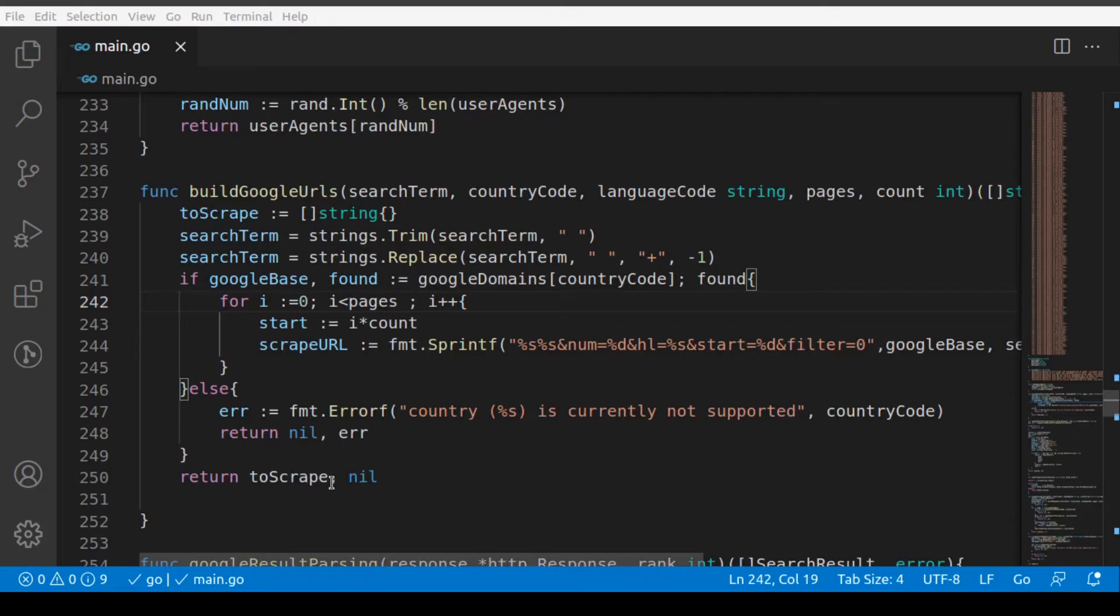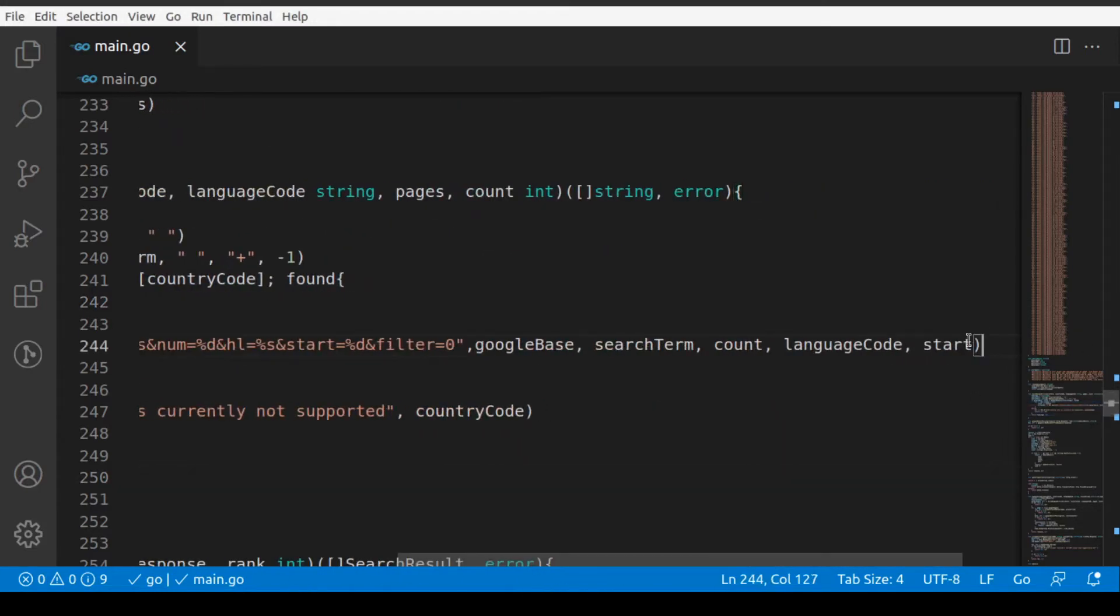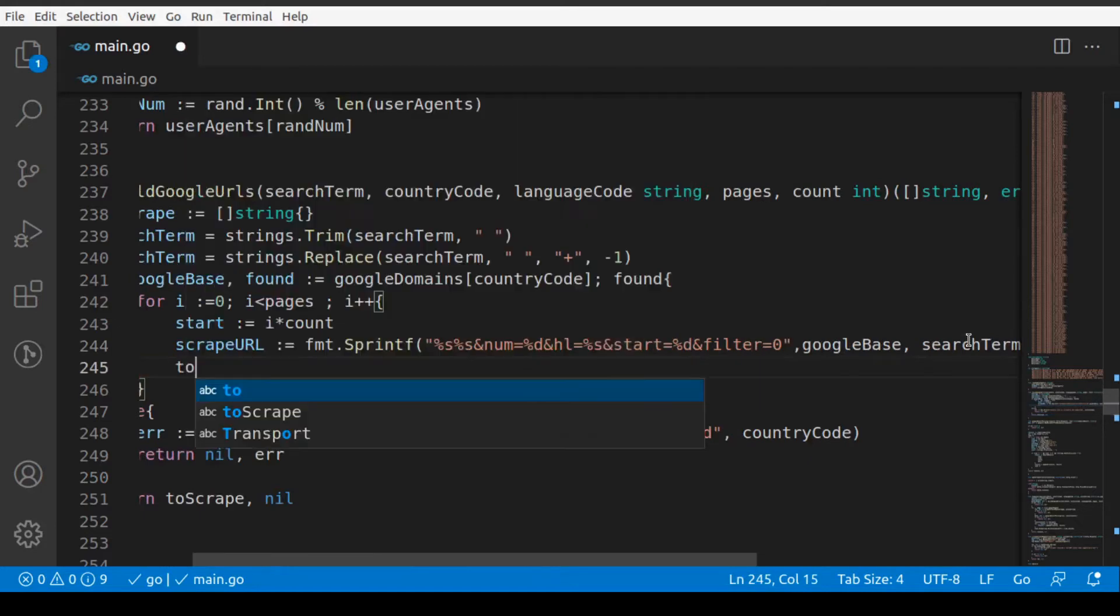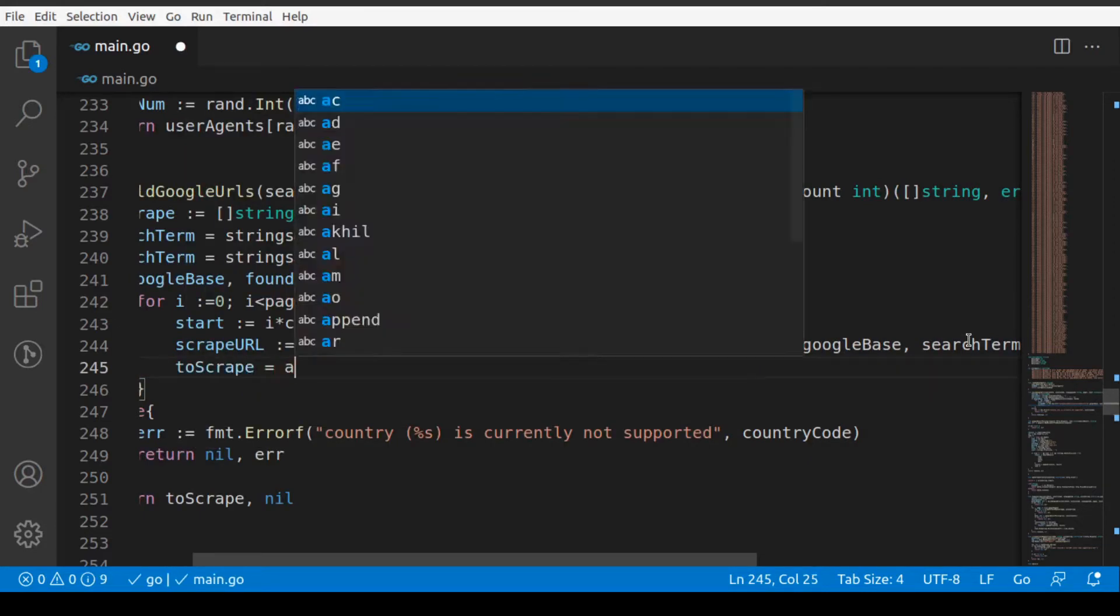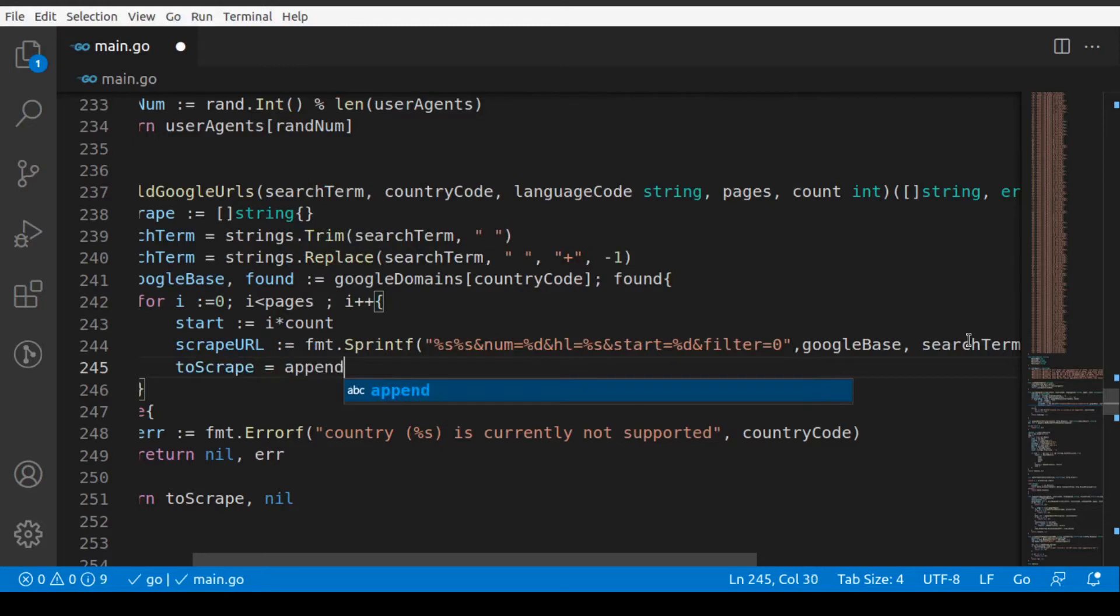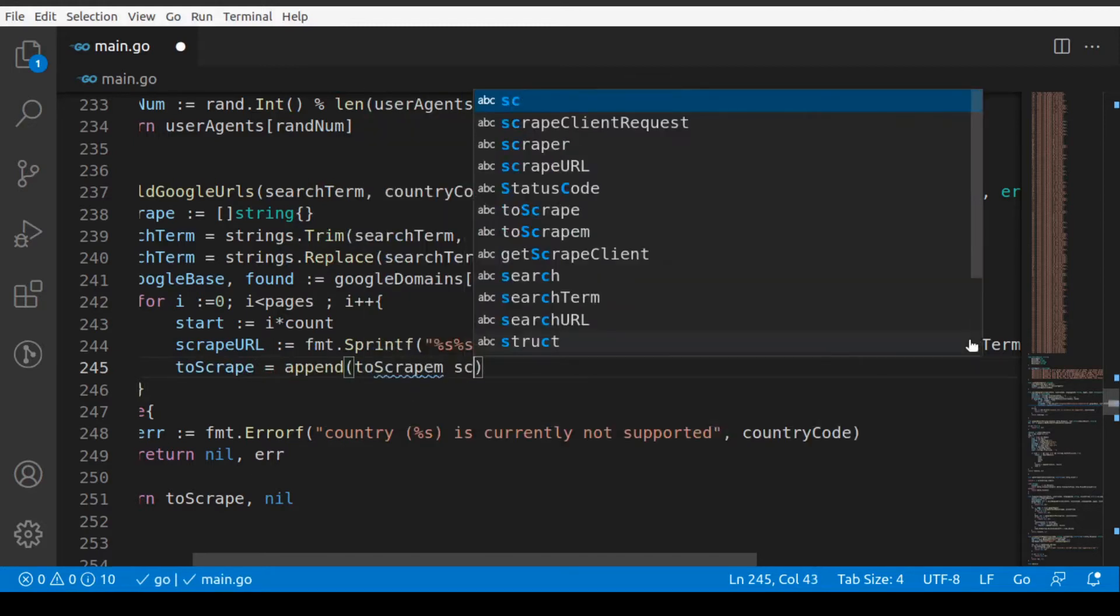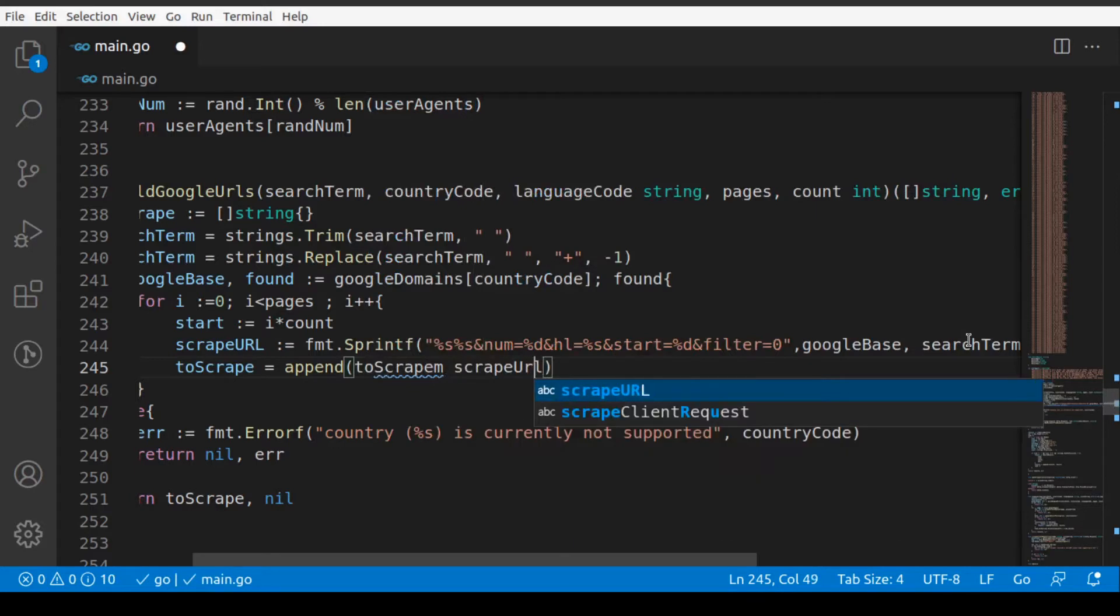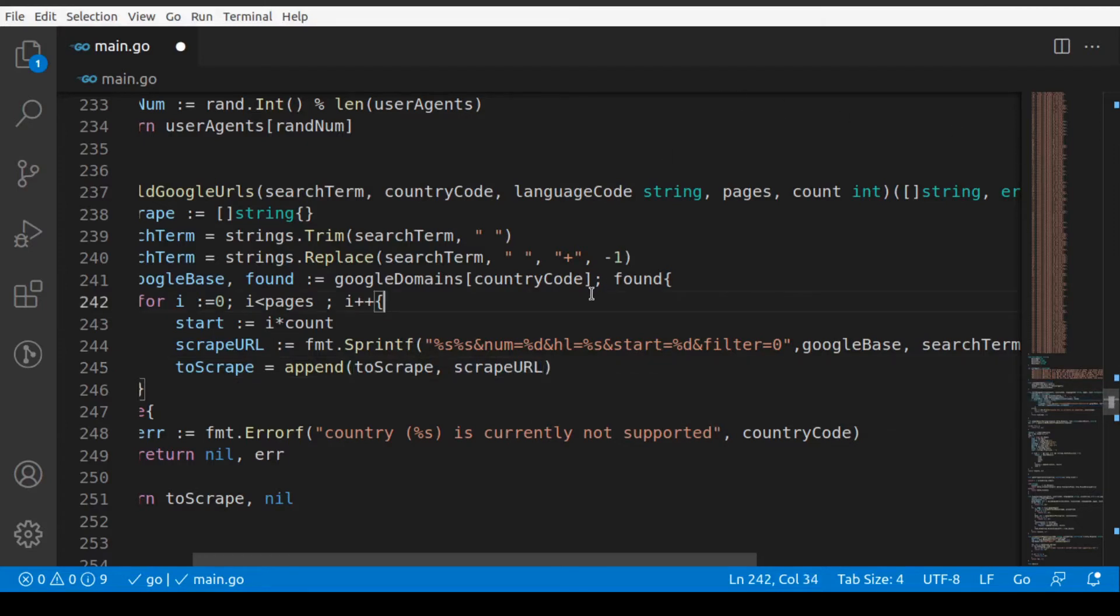This is the build Google URL function. Here we're returning to scrape, but we're not using the scrape URL to create to scrape. We have to append to scrape comma scrape URL. So all of this makes sense now.